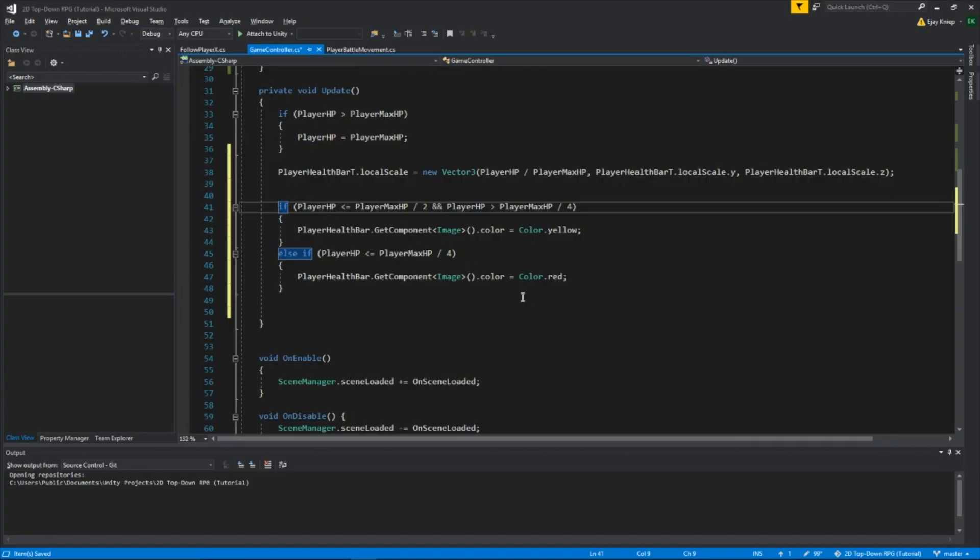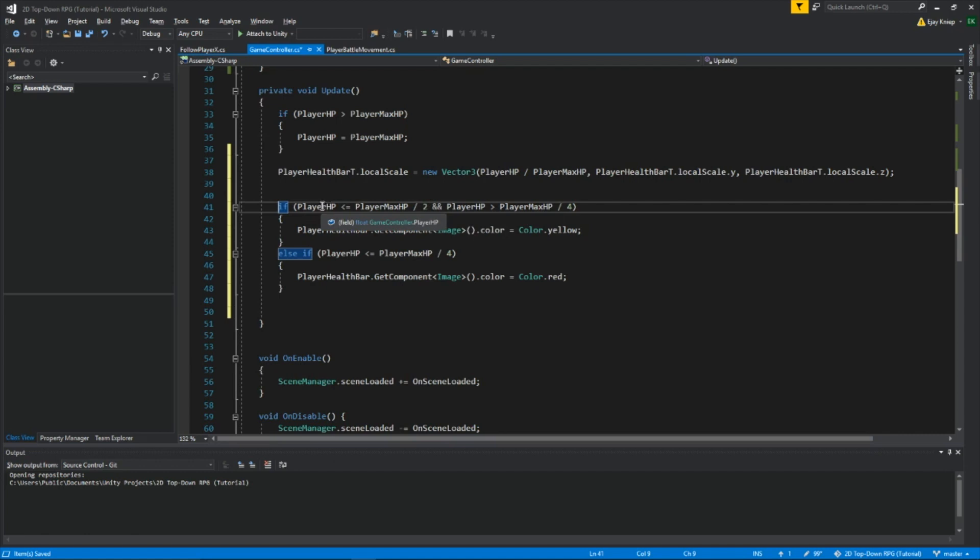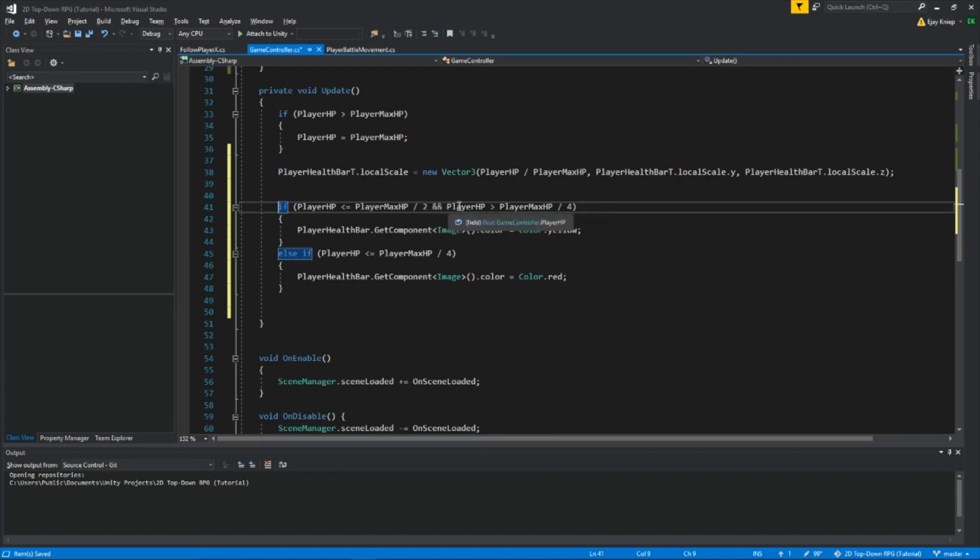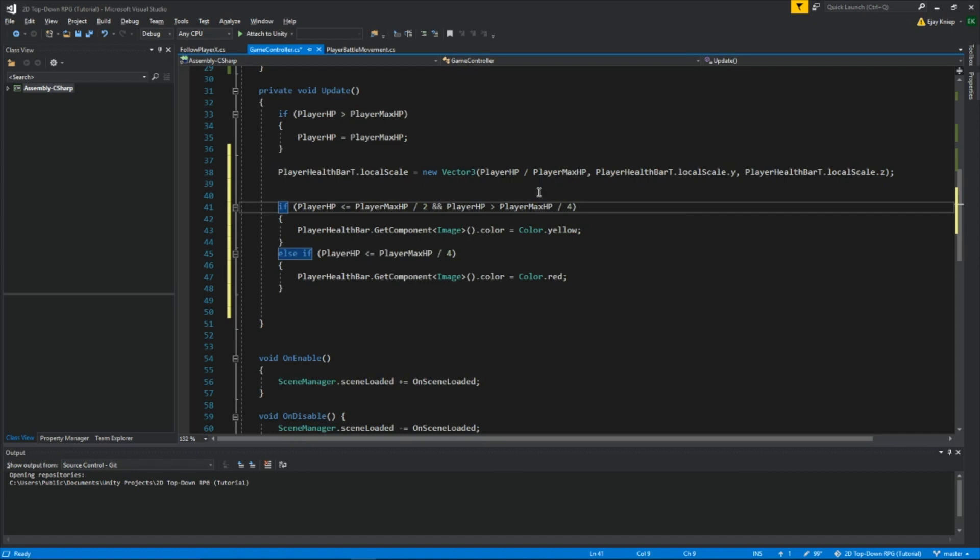And then right here, this is so we can change the color of our health bar as it goes down. So if the player health bar is smaller than or equal to the max HP divided by 2, right now the player health is 100. If it's smaller or equal to the player max divided by 2, which means if the player's health is 50 or lower. But it says and if the player is larger than player max HP divided by 4. I'll tell you why I added that. But basically what it does is it changes the image to yellow. So as your health goes down, it starts changing color to show you that you're losing lots of health.